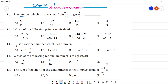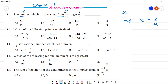The number which is subtracted from, this is the way. This is the number which is subtracted from. Now, subtraction — what do we do? We do minus 6 by 11. This is minus x. This is minus 8 by 9.